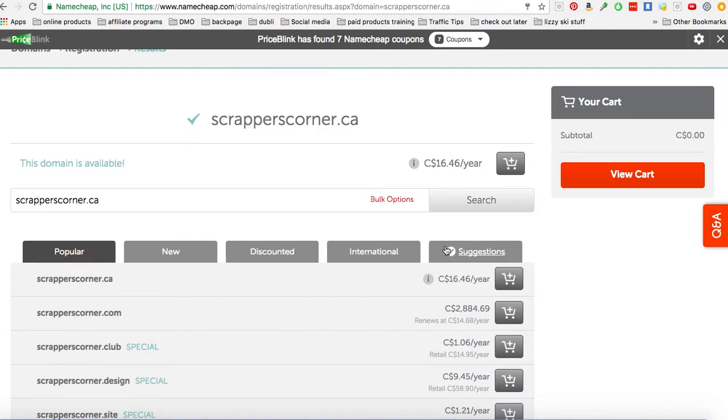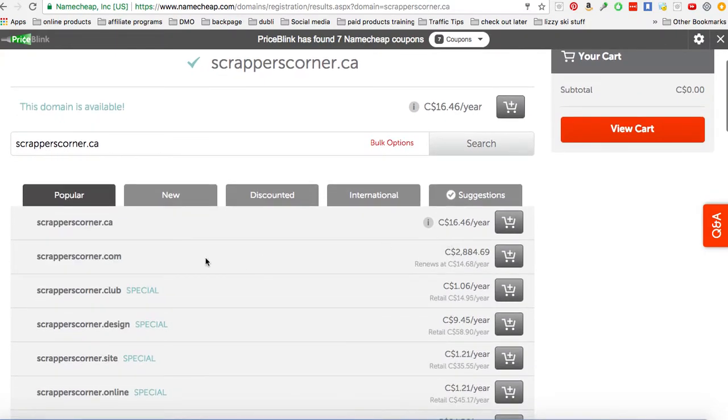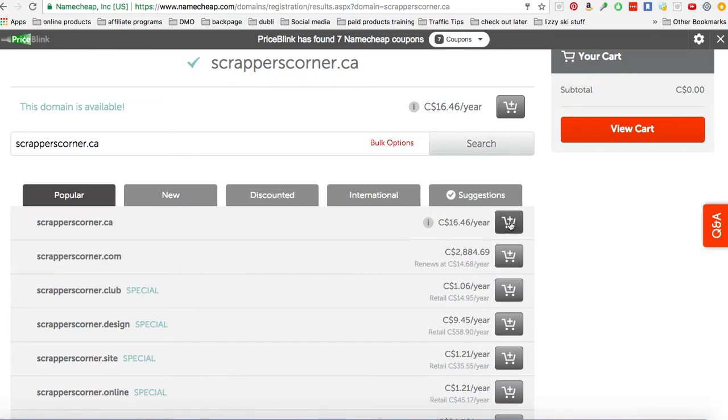Okay, which is, oh look at that, scrapperscorner.com, my other domain is worth $2,800. Cool. Okay, so I'm going to buy scrapperscorner.ca. Put that into your cart.